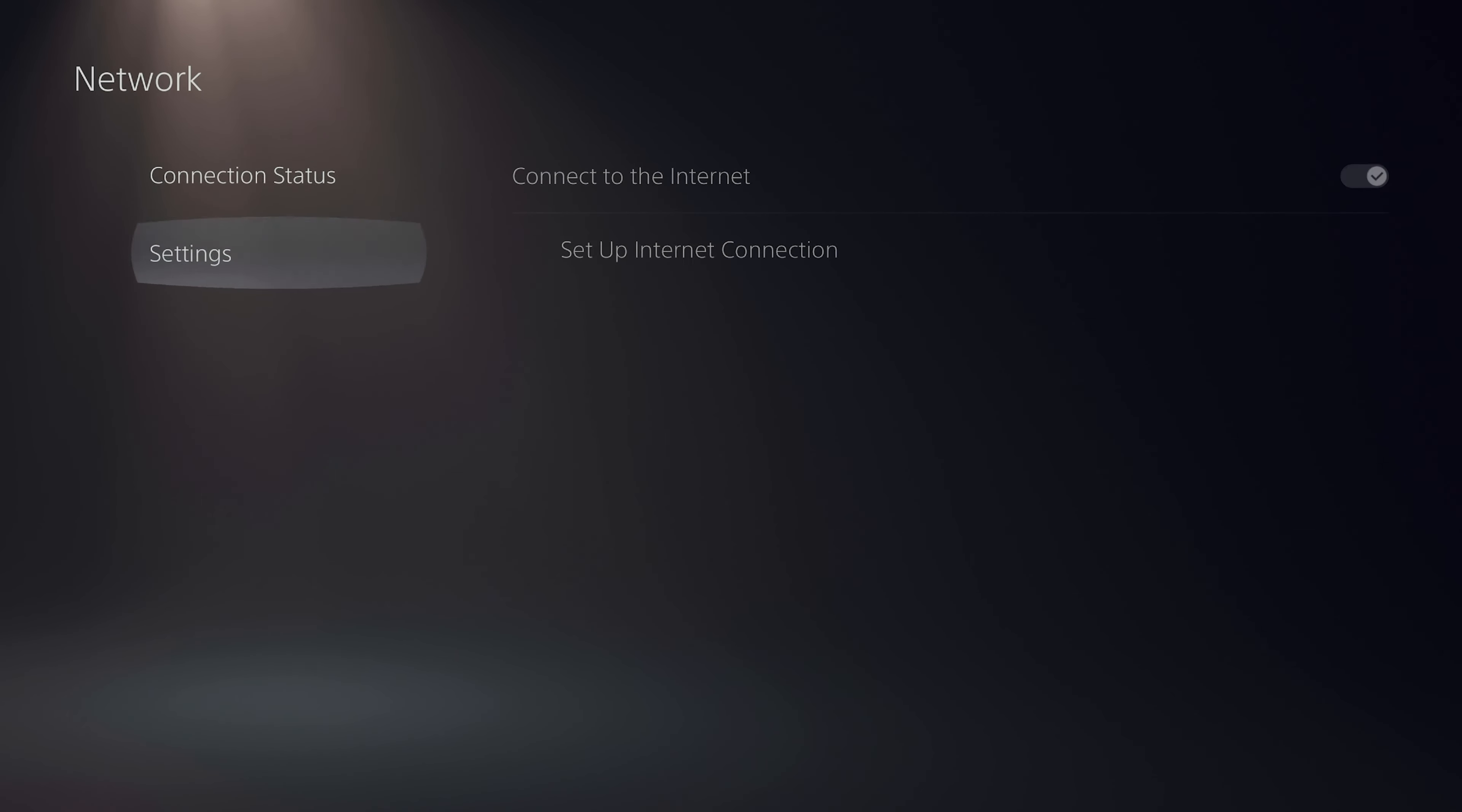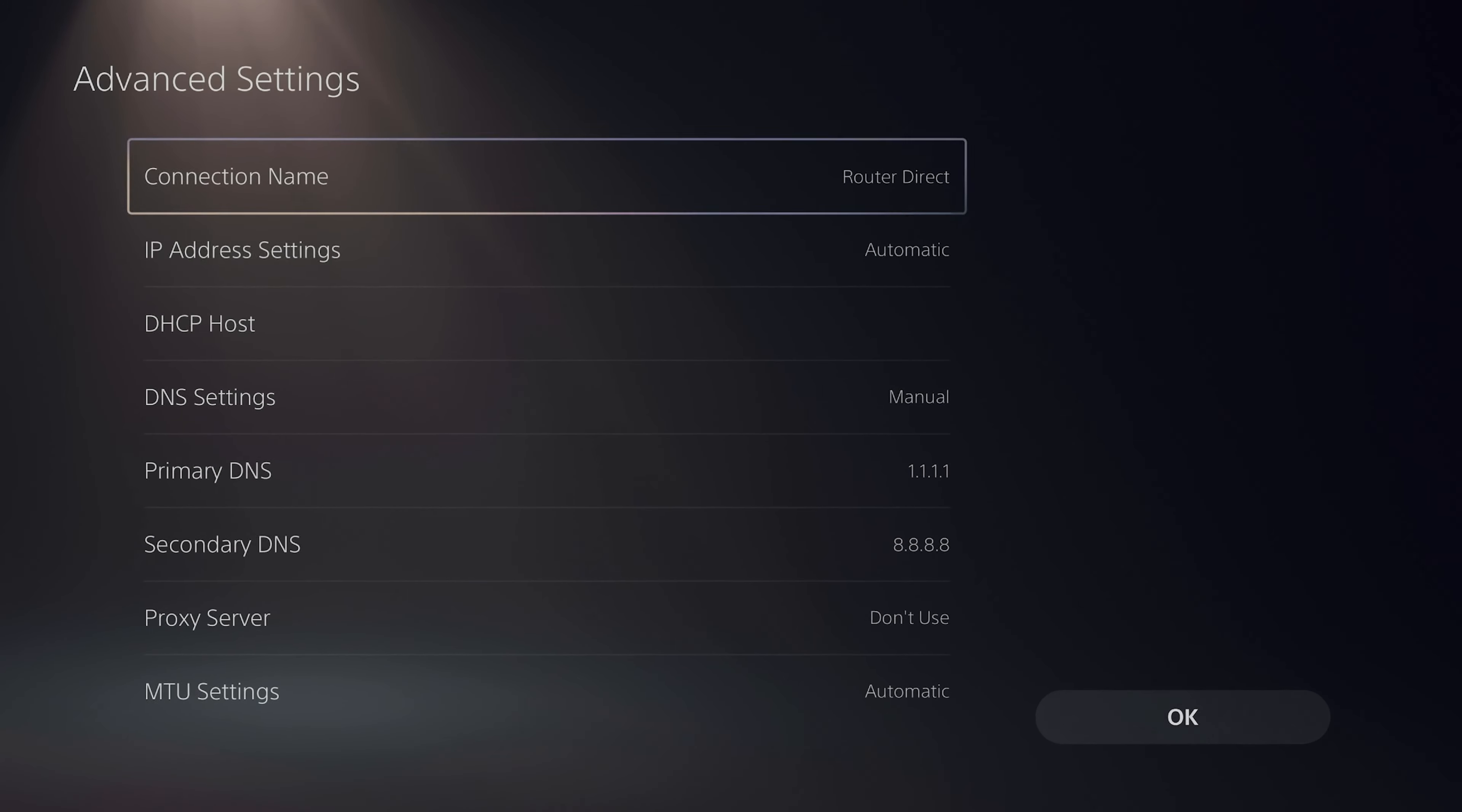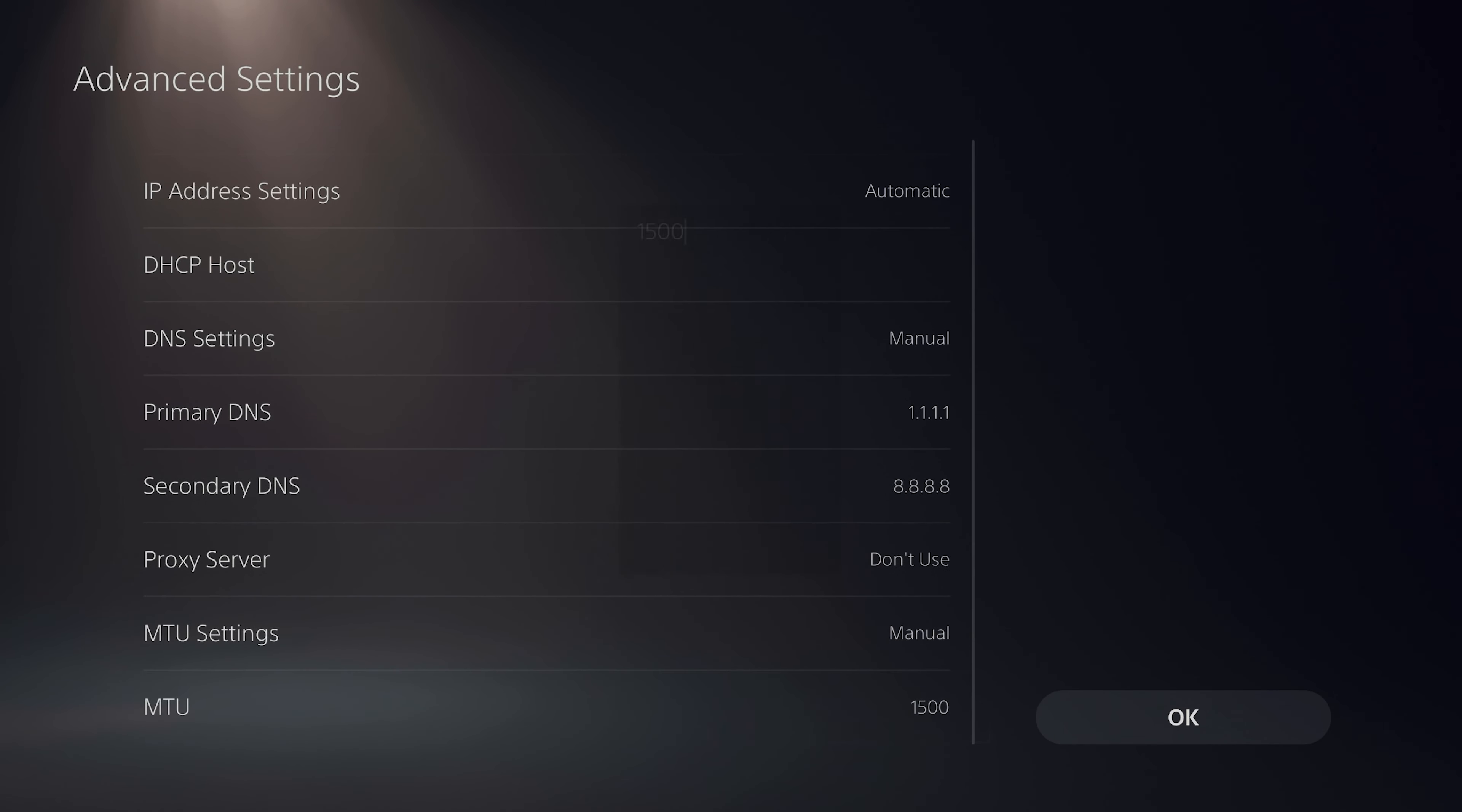But if you have a PS5 you probably heard about the MTU in the network setting. Some people claim it can reduce ping, increase download speeds and more. Check this video next where I explain everything you need to know about MTU and the PS5. Thank you so much for watching.